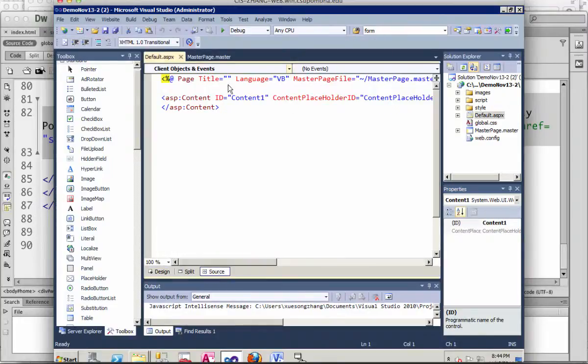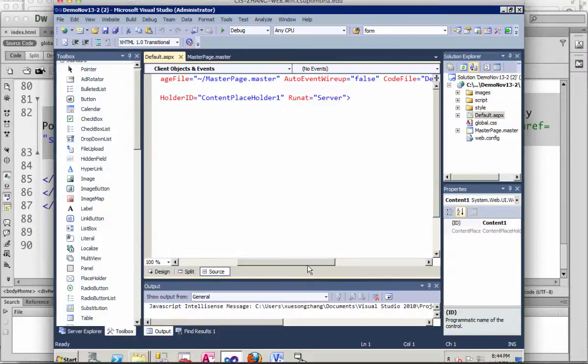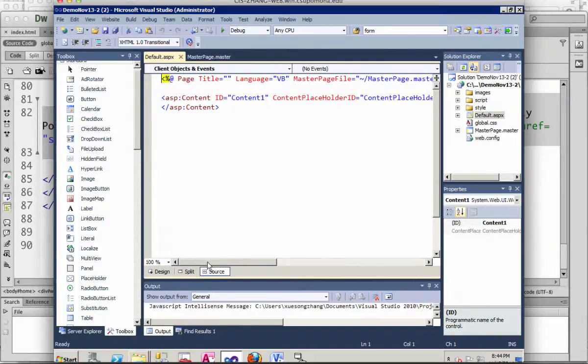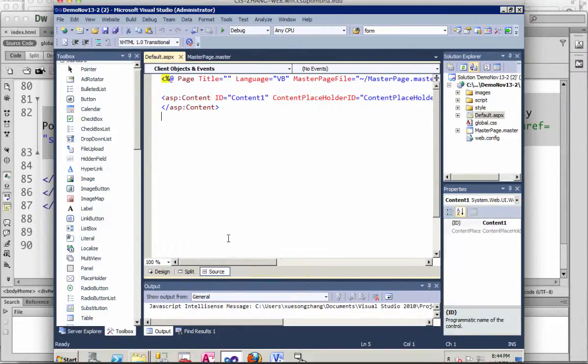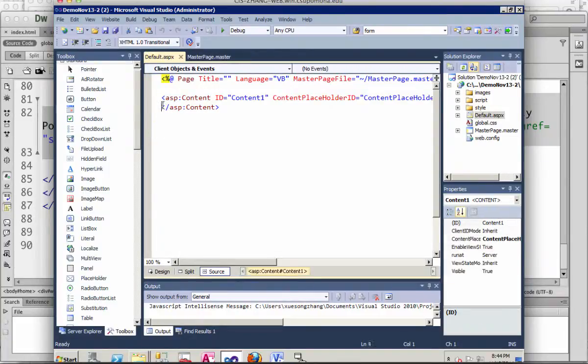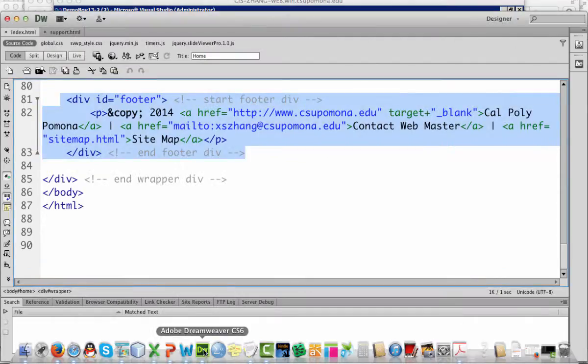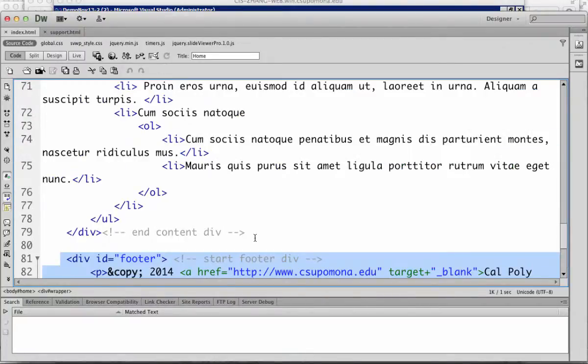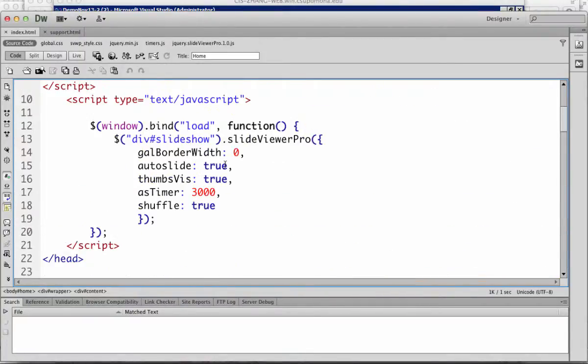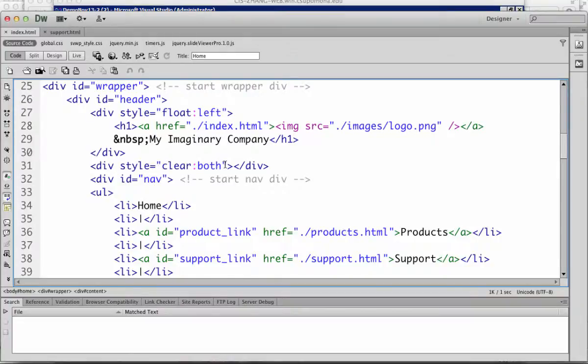If I go into source, it's just the first line showing that I'm using this master page, and the second line will be content placeholder 1, which is the same as in the master page. So now in between these two tags, I can copy and paste my specific content for the home page.